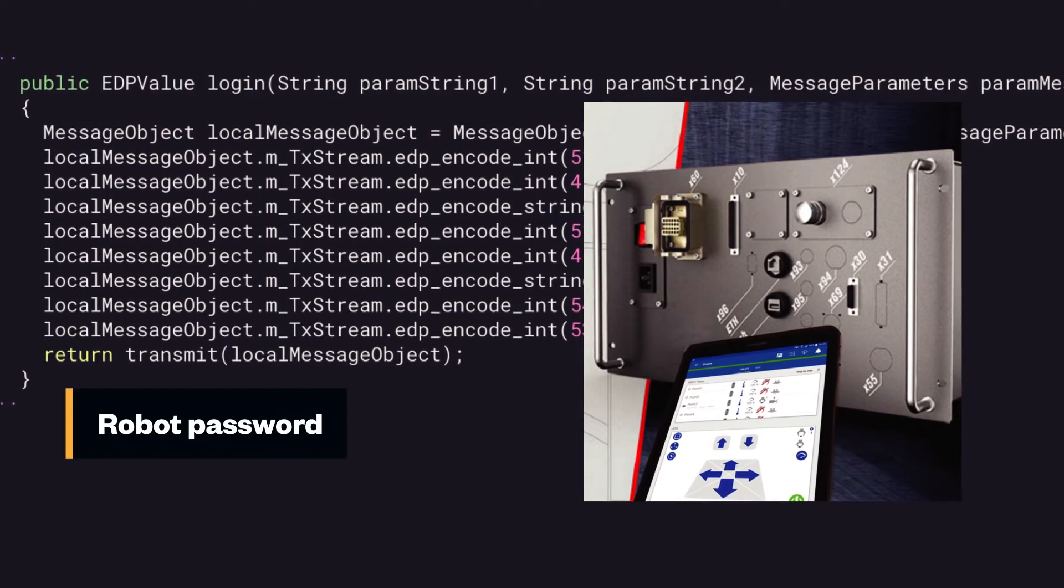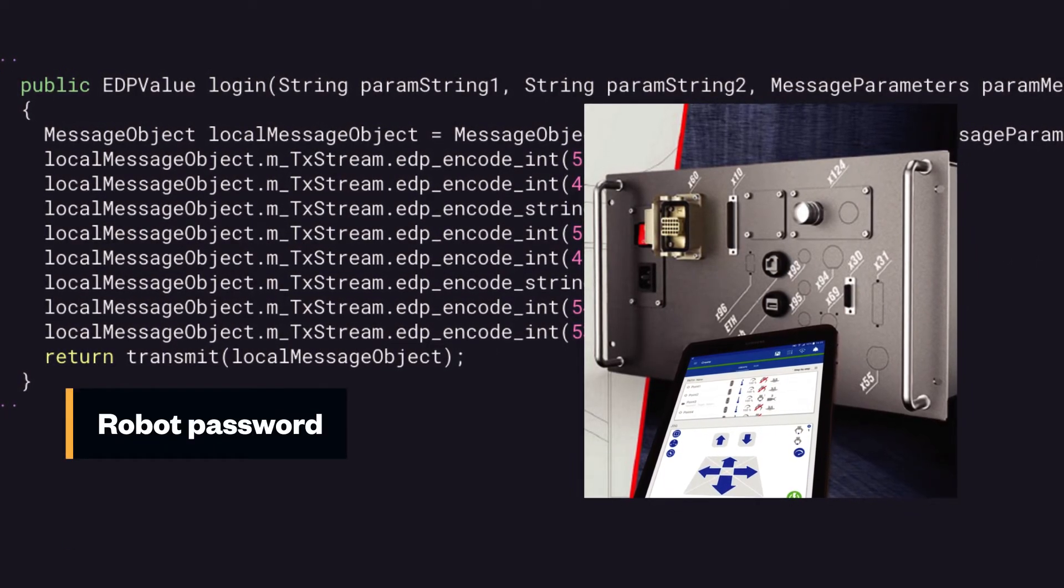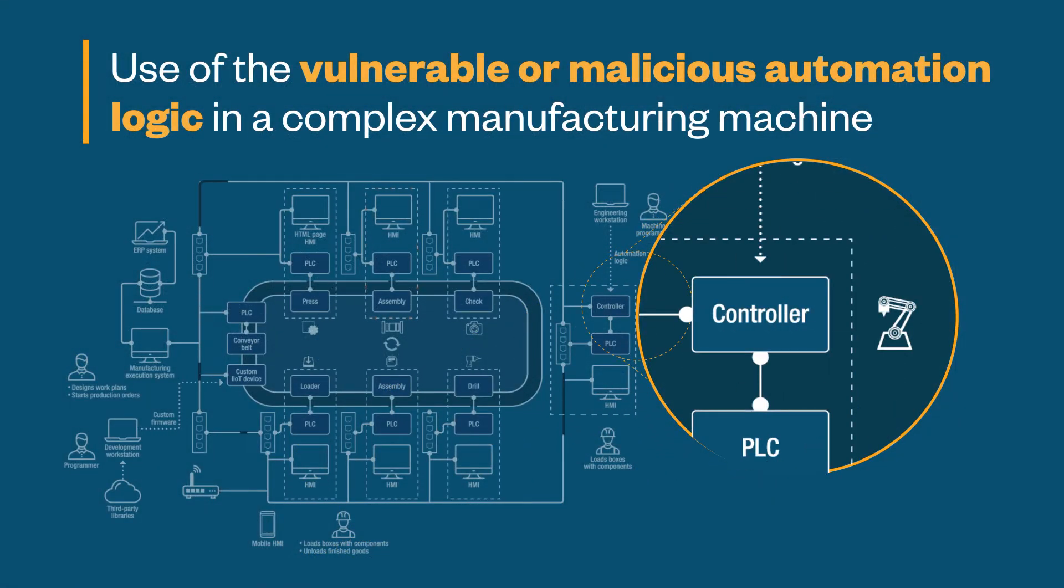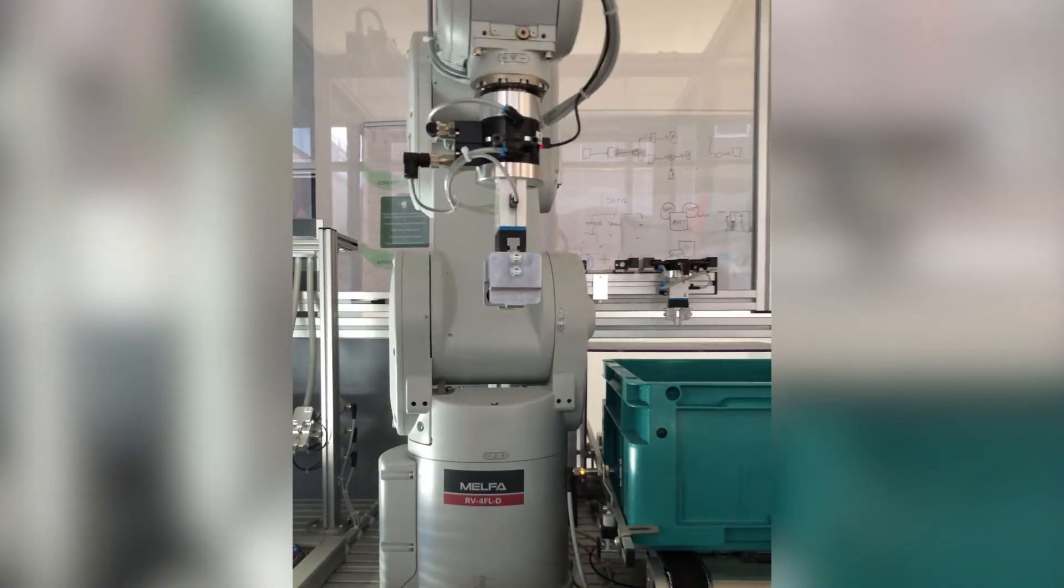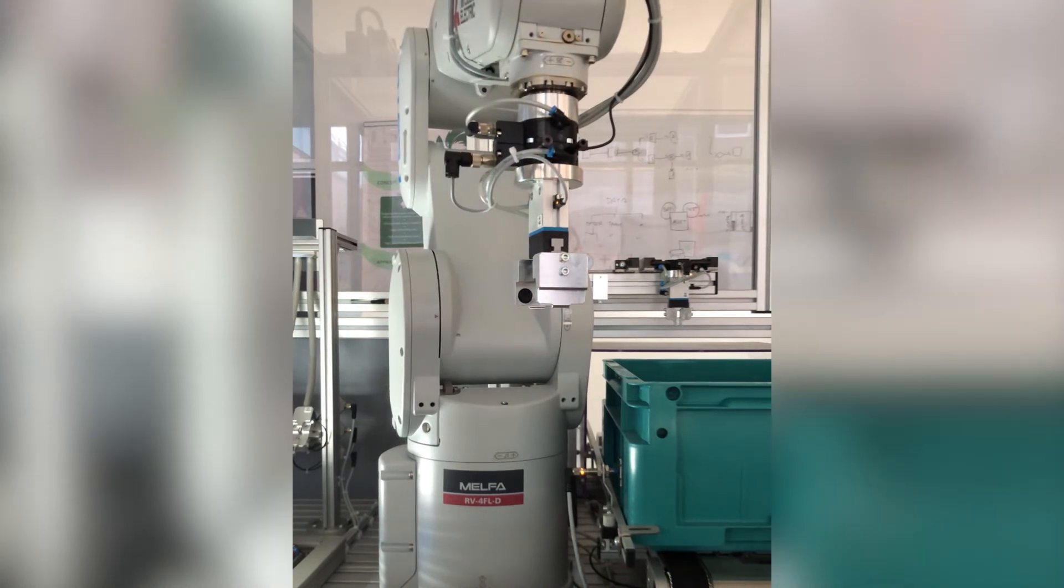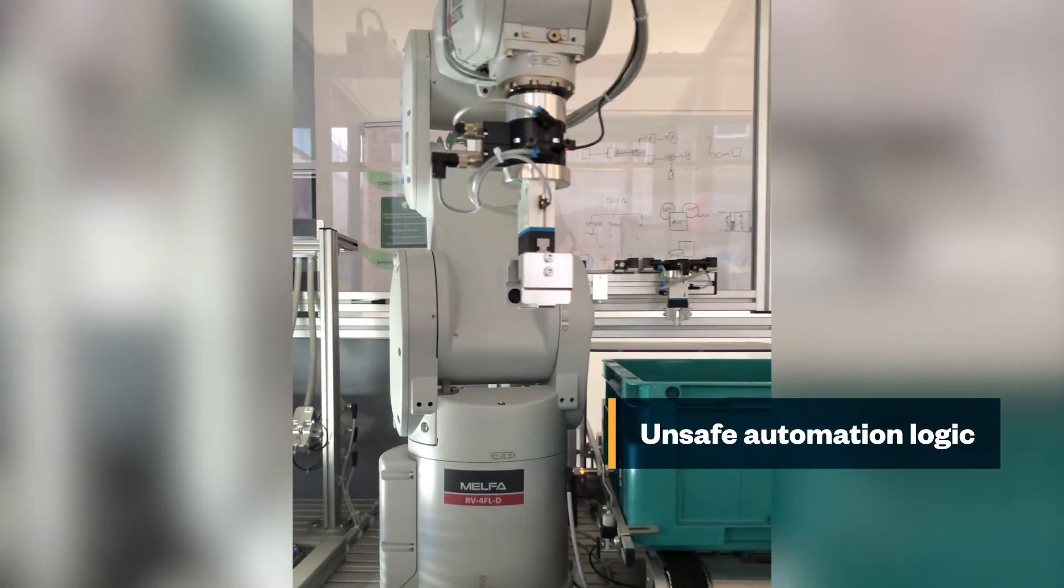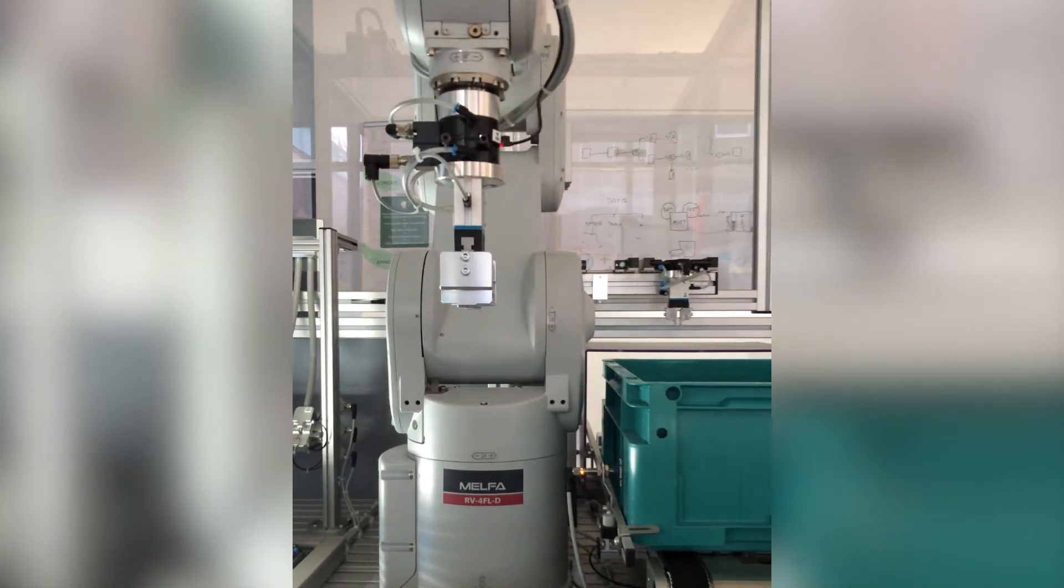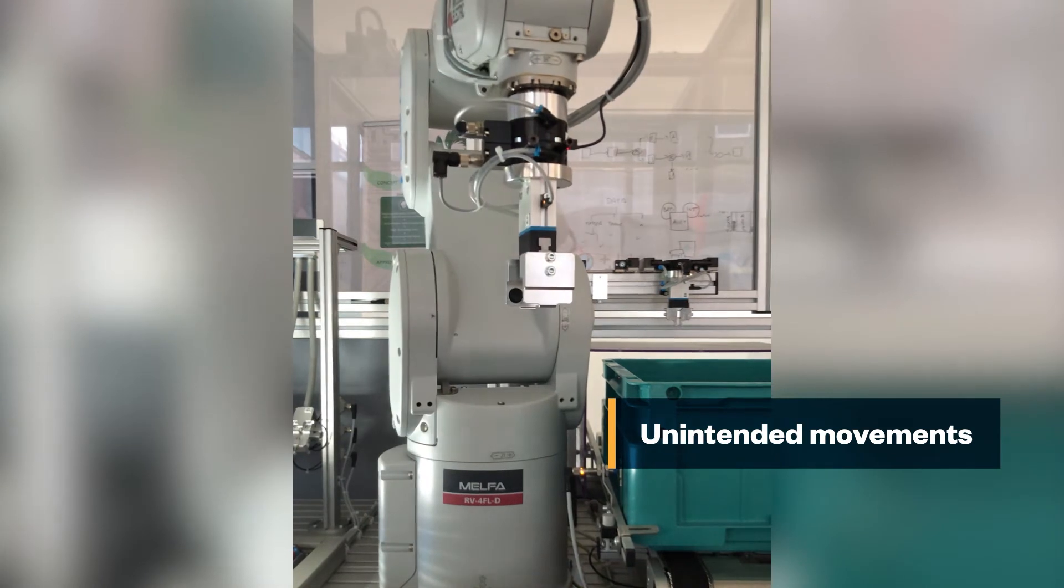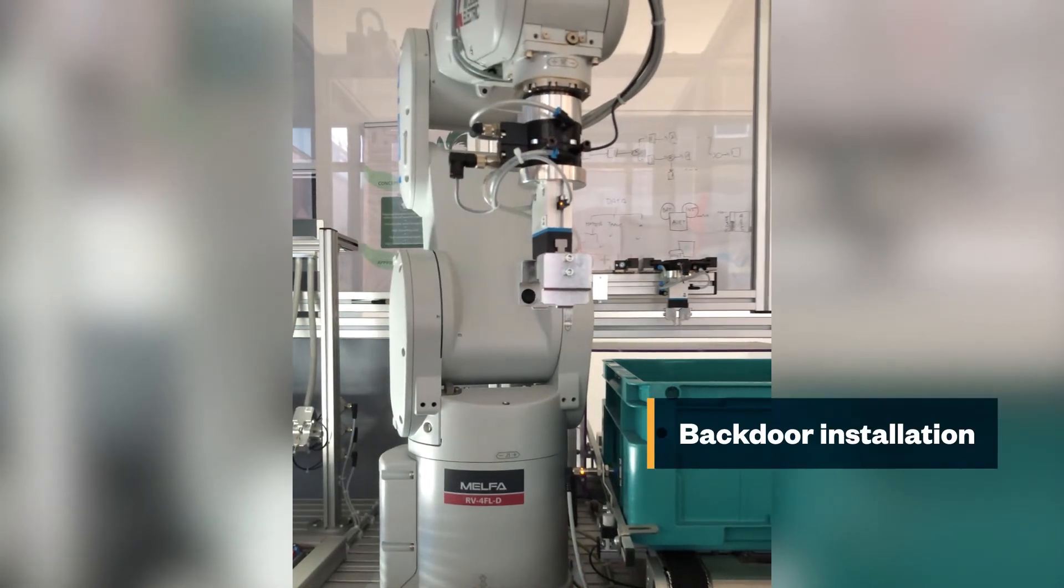And be able to send movement commands to it. The attacker, having gained access to the engineering workstation, may have used vulnerable or malicious automation logic to send unintended movement commands to the robot or install a backdoor to control the robot from the network.